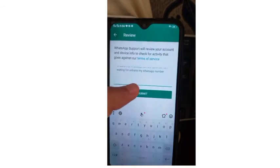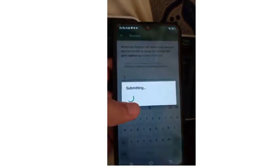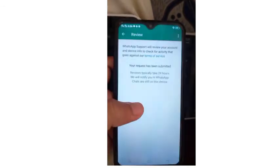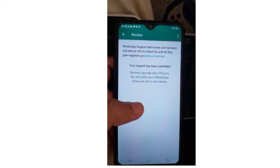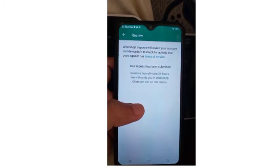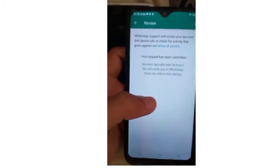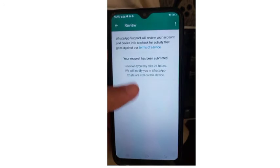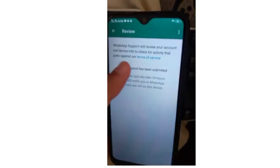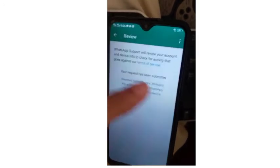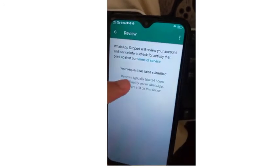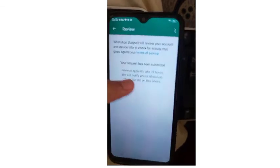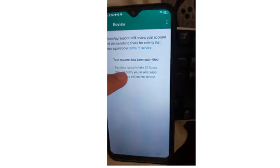After pasting it, I'm clicking the Submit button. You may see it says it takes 24 hours to review your request — it may take an hour or two hours, but you can wait up to 24 hours.